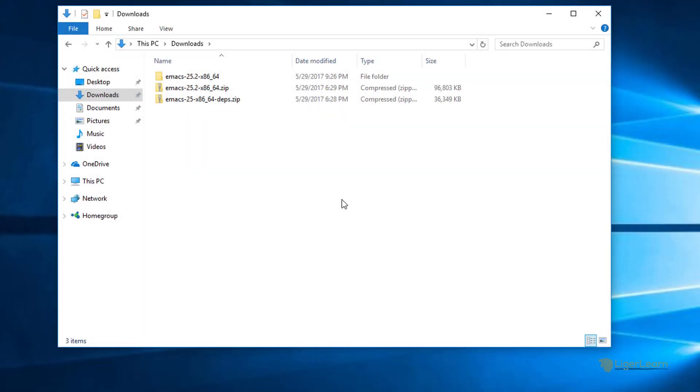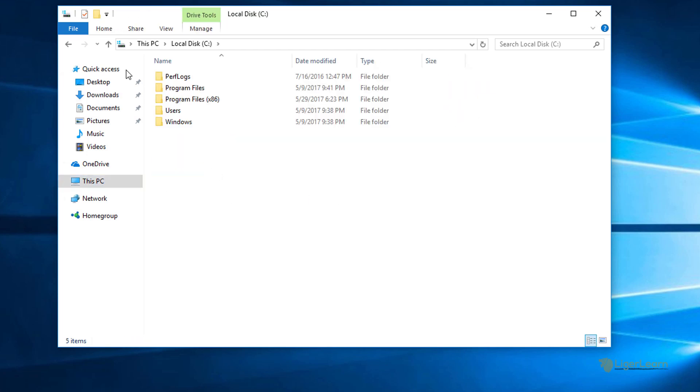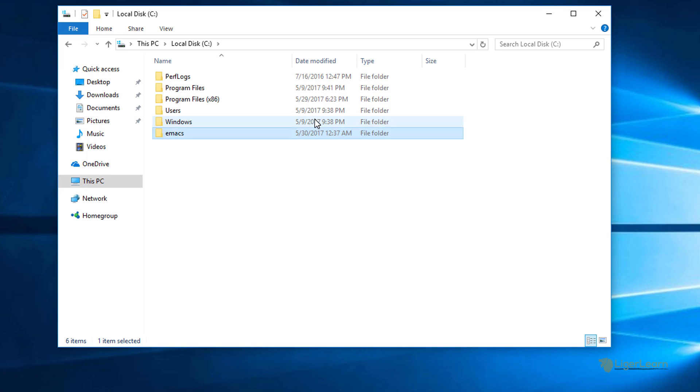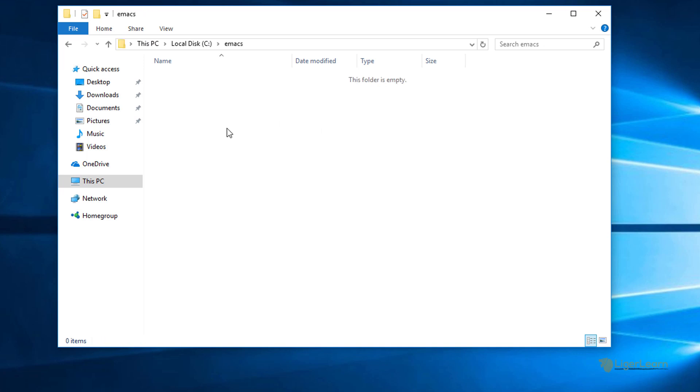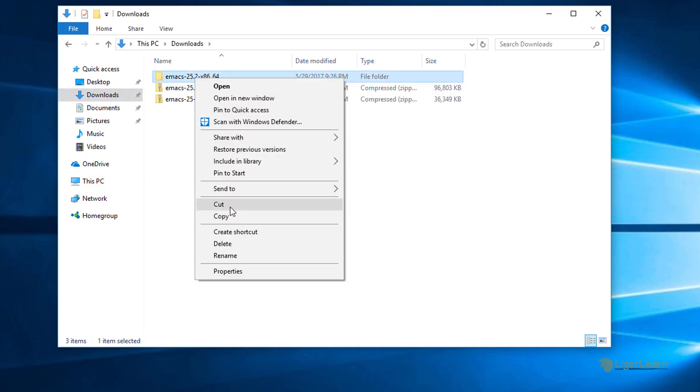We've now extracted everything we need to and emacs and its dependencies are completely self-contained within the root emacs 25.2 directory. Since it's self-contained we can just cut and paste the directory to wherever we want to store it. I usually create a folder at the root of the C drive called emacs and then cut and paste the directory into there.